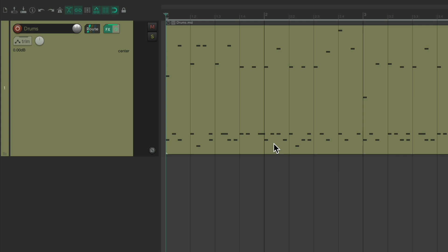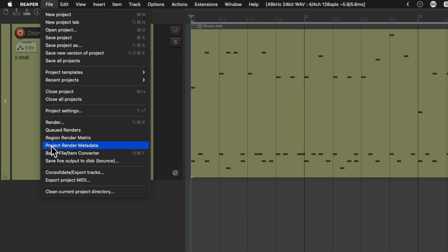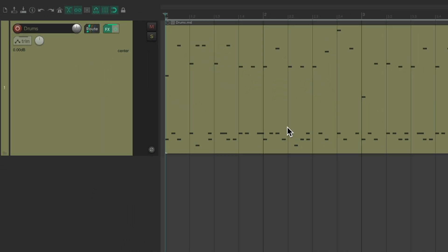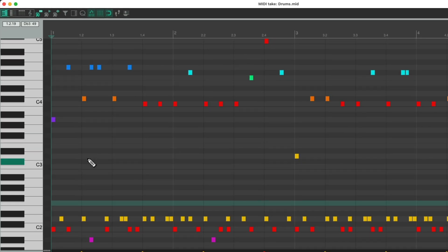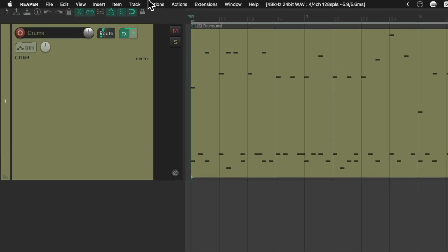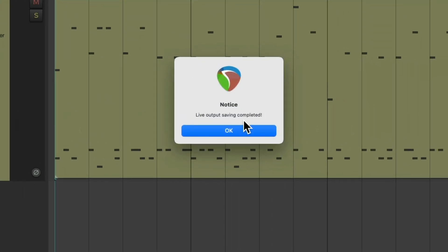So I'm going to start off by sampling this snare and we could do that by going up here to the file menu and choosing save live output to disk which is going to record the output of Reaper no matter what we play or trigger. So I'm going to choose this. I'll give it a name for the file and then we'll start recording right away. So anything we play in Reaper is going to be recorded to that file. Then we'll open up the MIDI drums and just hit the drum I want to sample. I'll hit the snare. That should be good. And now we'll go back to file and choose it again.